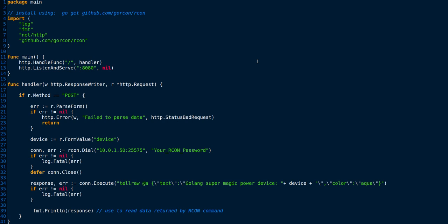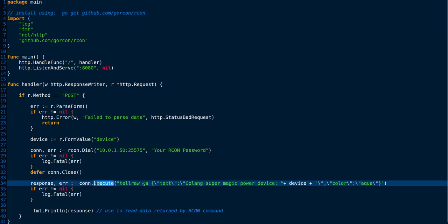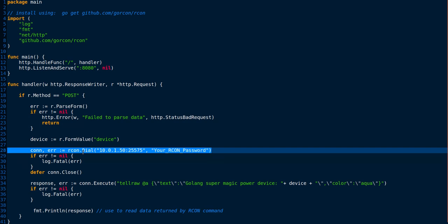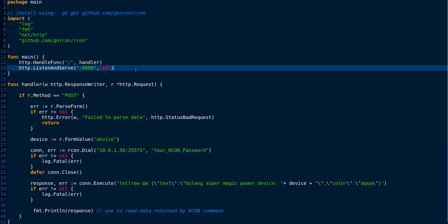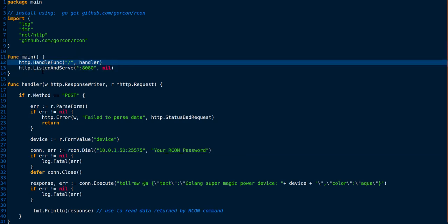We're going to use the Gorkon library, a very simple library to work with. It's a single command to execute instructions over Archon. You establish a connection. This is a standard Golang web server, so really very minimal to set up.